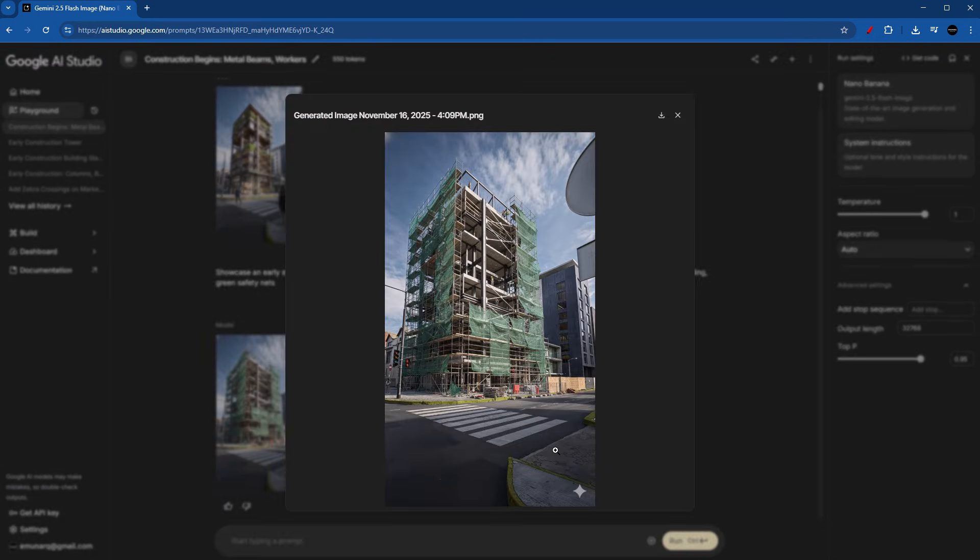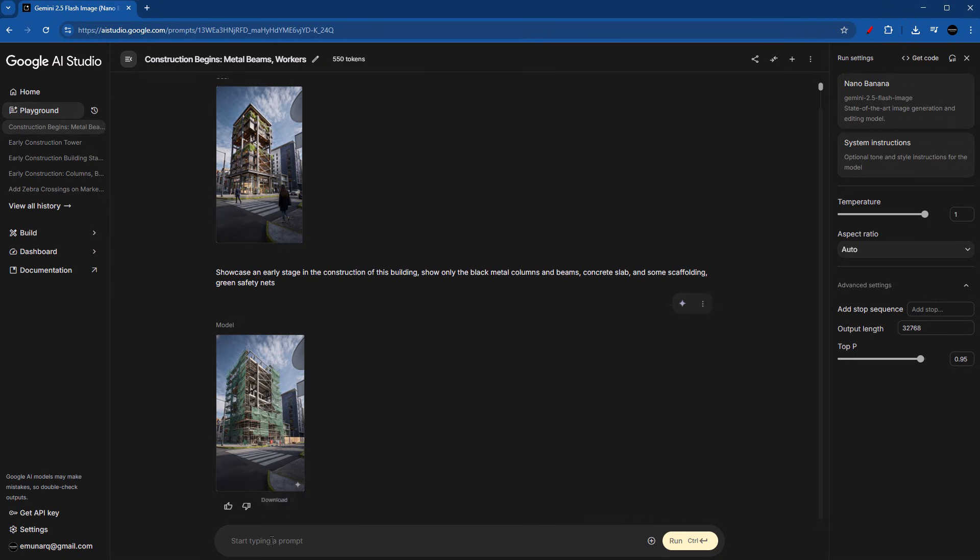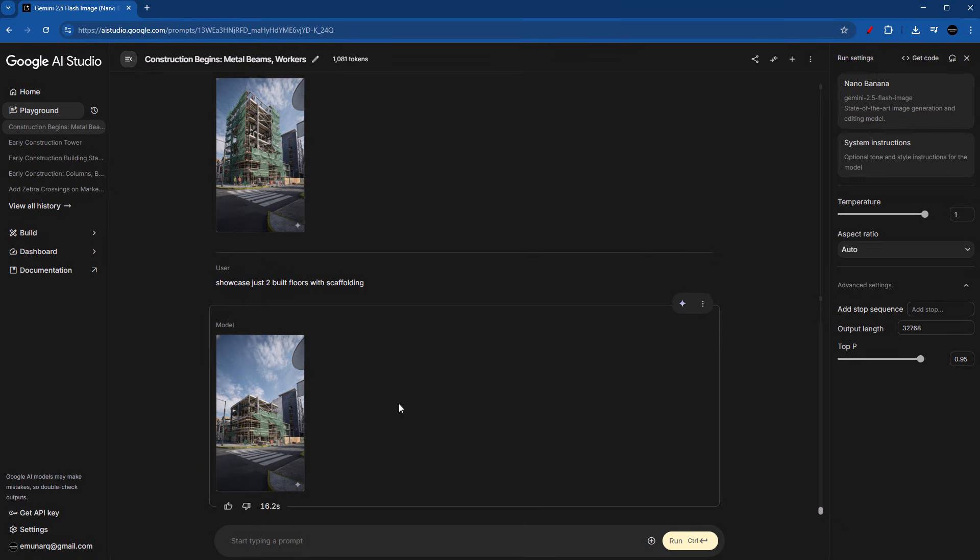But in order to animate this accurately, we need at least three to four images showcasing each stage, meaning that we need less slabs being built or even an earlier construction stage. The good thing about this is that we can continue from this image. So we can type in showcase just to build floors with scaffolding. Now the keyword here is the word just. It's going to work better than just to give it a number. It really doesn't matter that you mention how many floors. For example, I've typed in two, but the word just, again, is a keyword here.